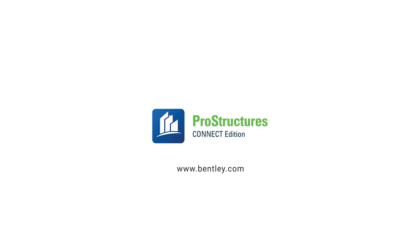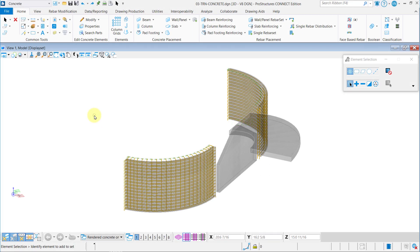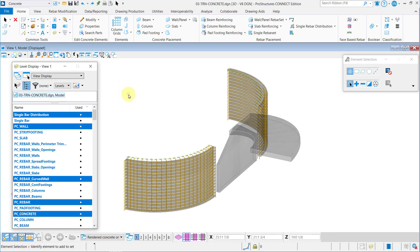Welcome to ProStructure's Concrete Modeling Learning Path. In this video you will learn how to create single rebar sets.